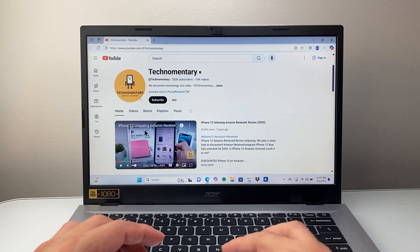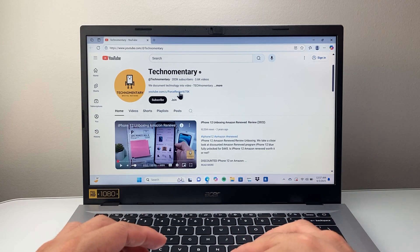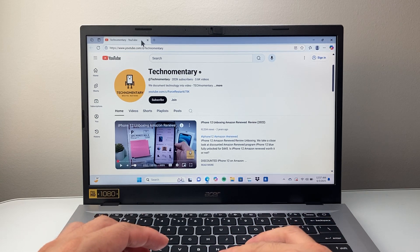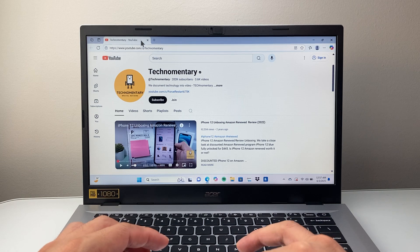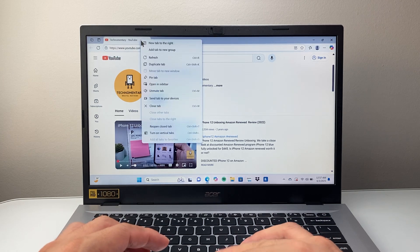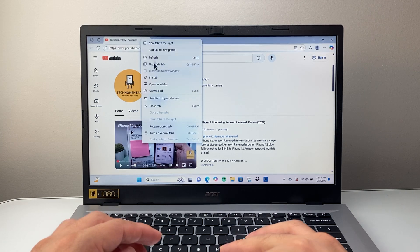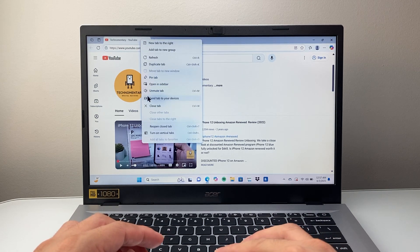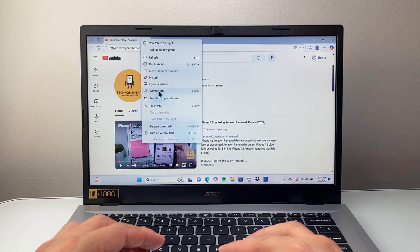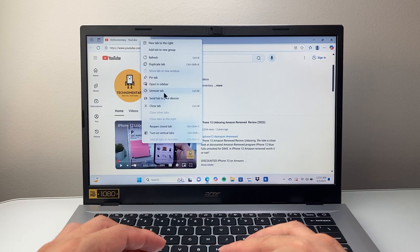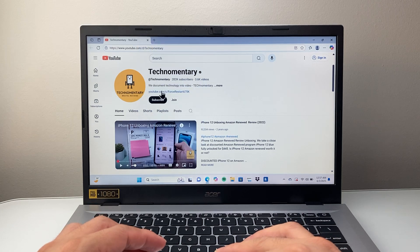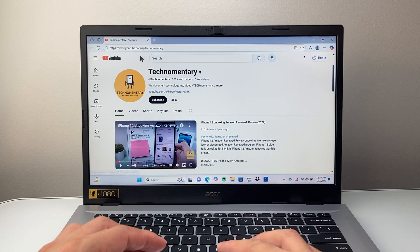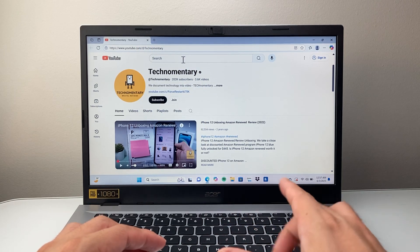Now the second thing you want to check out on the browser is on the top here, right click, and then you want to do unmute tab. So you're going to do the unmute if you accidentally got it muted.